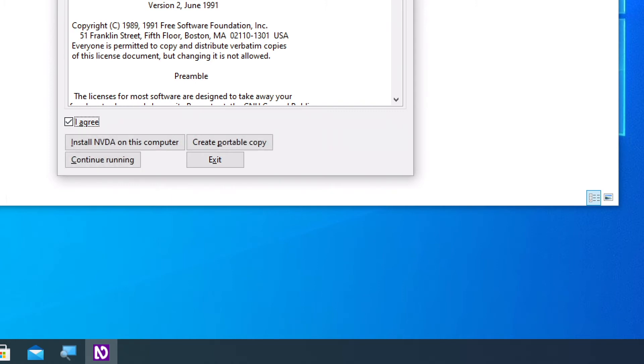And then tab once again to get to the install NVDA button. Install NVDA on this computer button. To activate that button, I'm going to press the space bar again.